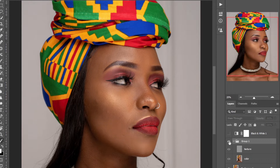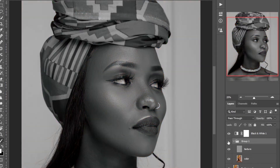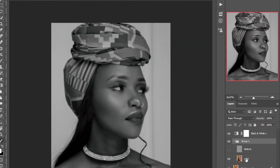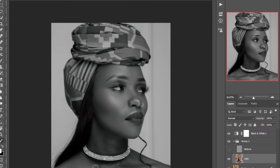Let me continue — disable the texture layer, zoom out slightly, and continue brushing. The more smooth it looks, the more plastic it looks, but brush carefully because the more accurate your brushing, the better your frequency separation will look.